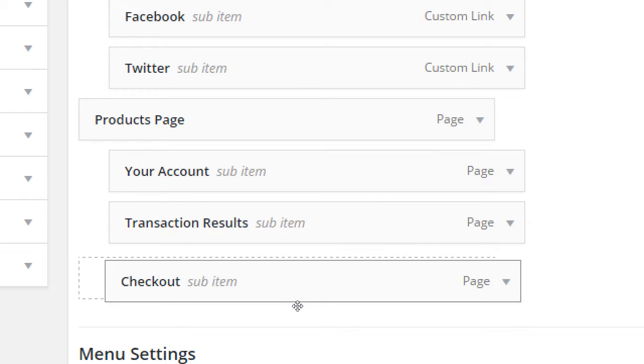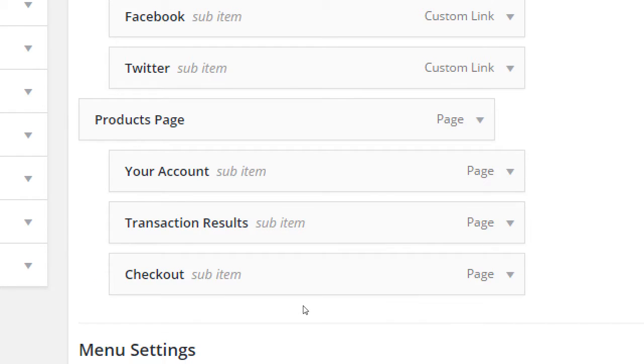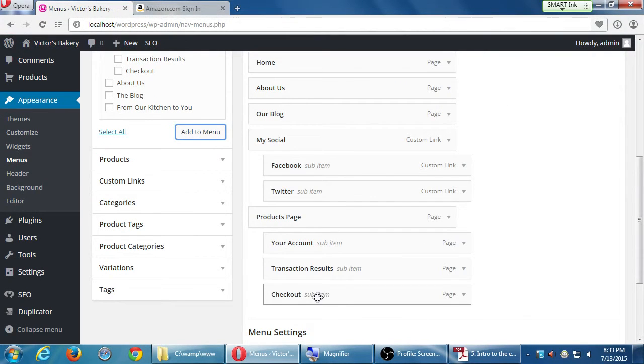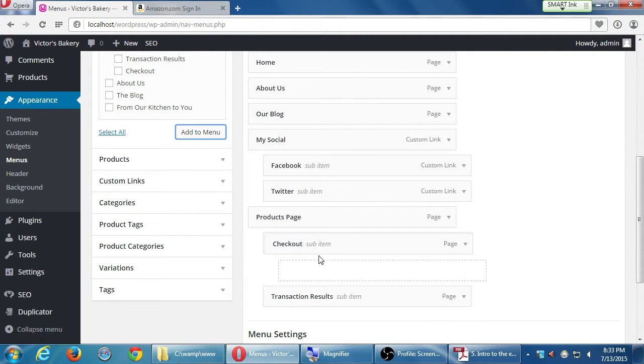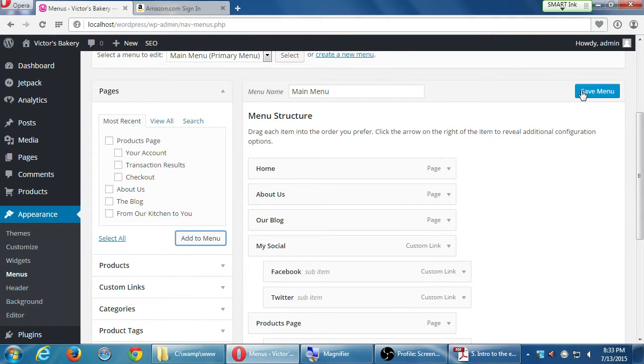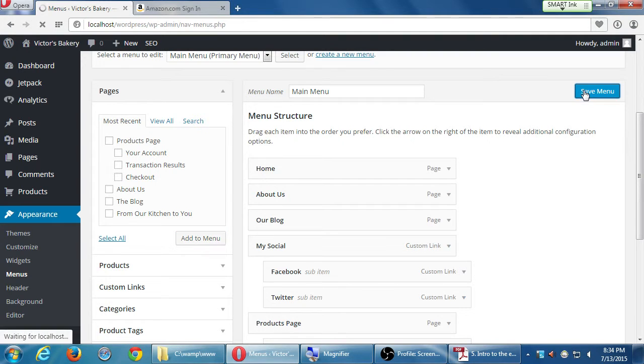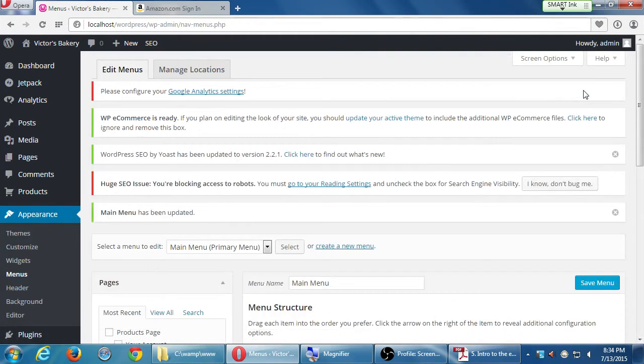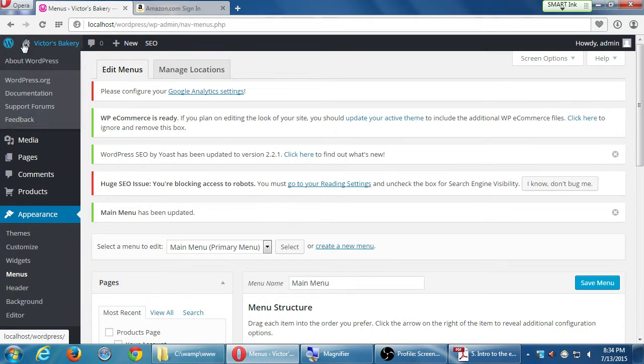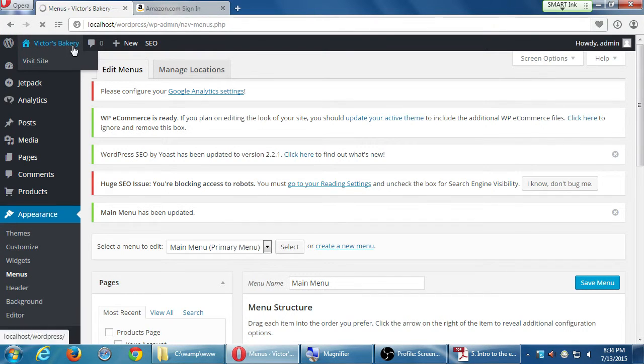Sometimes it's finicky. You have to move it around and it'll snap into place. Now we've added products page. I don't like that name. We'll edit that later. We've added these items and we have to remember to save the menu. You can rearrange these however you want. Maybe you want checkout first. Whatever. But remember to save your menu at the top right. And now visit site.